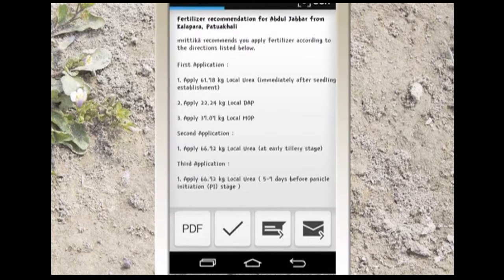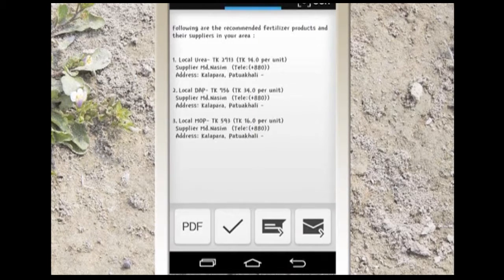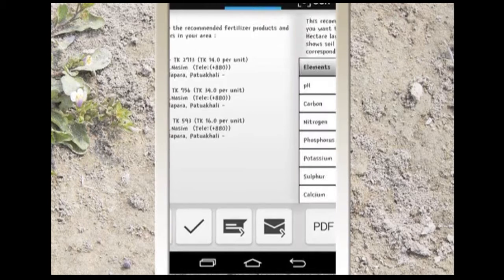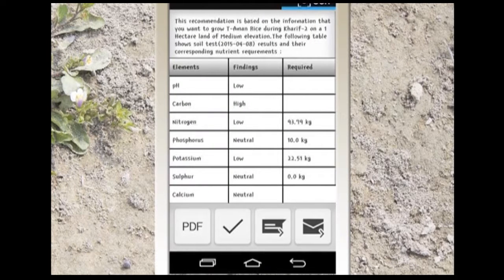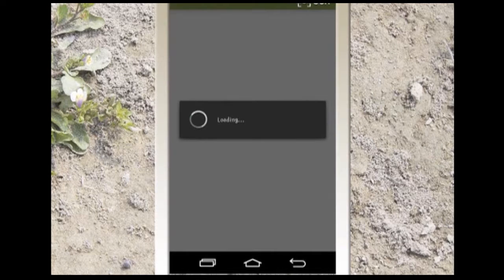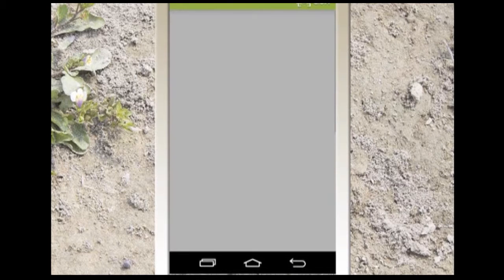This is the recommendation page of Mrithika. You will get a detailed report of each fertilizer application, a summary of the available suppliers for the recommended fertilizers, and even your soil report. You can get a PDF version of your recommendation which you can get printed and give to the farmer.